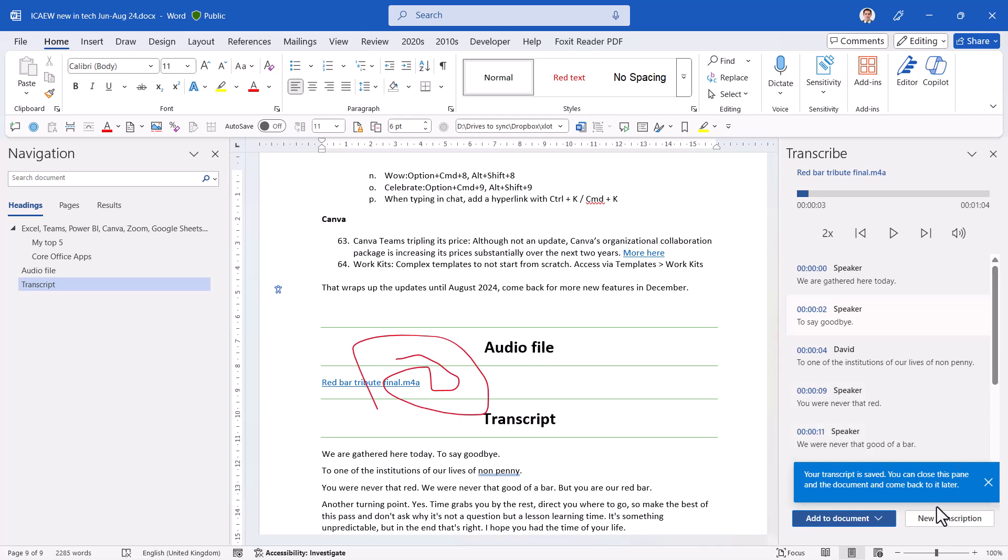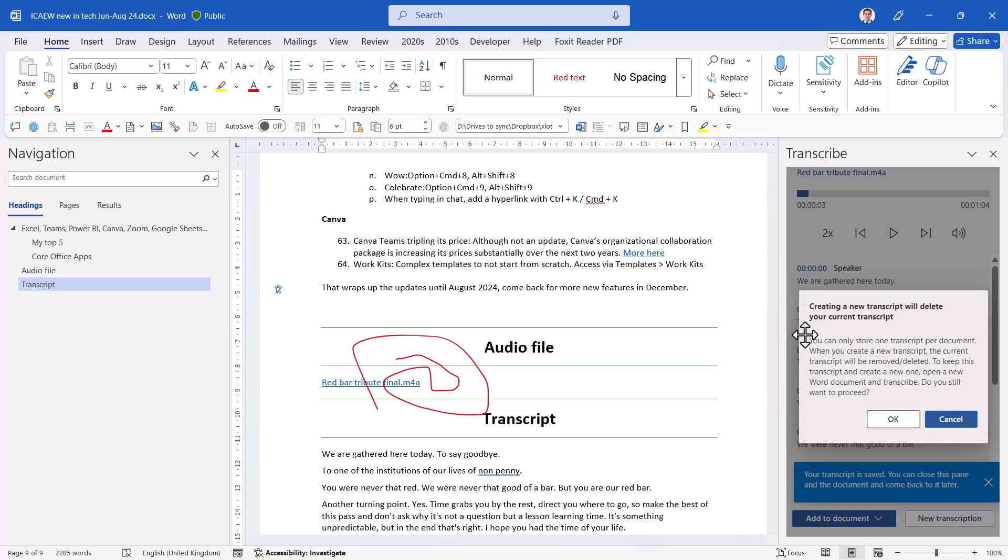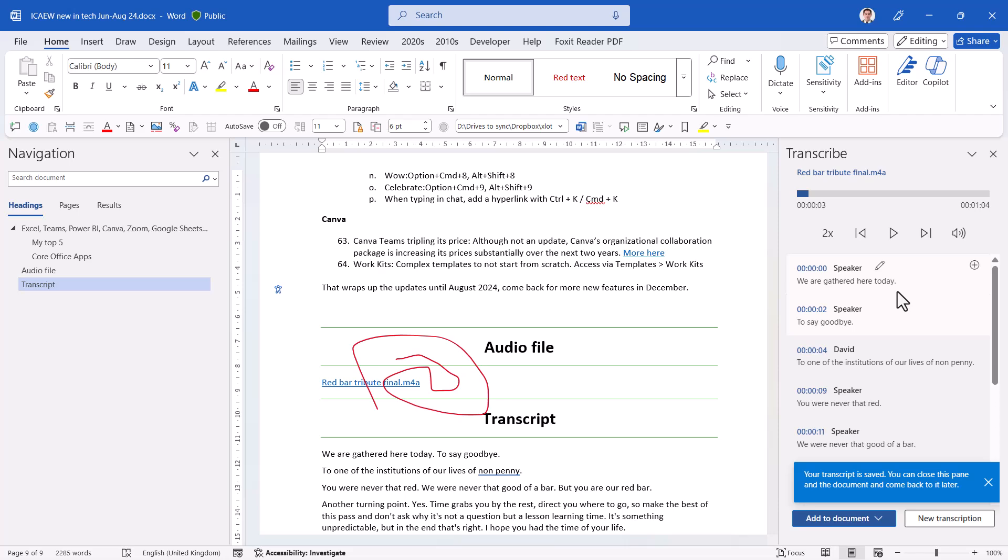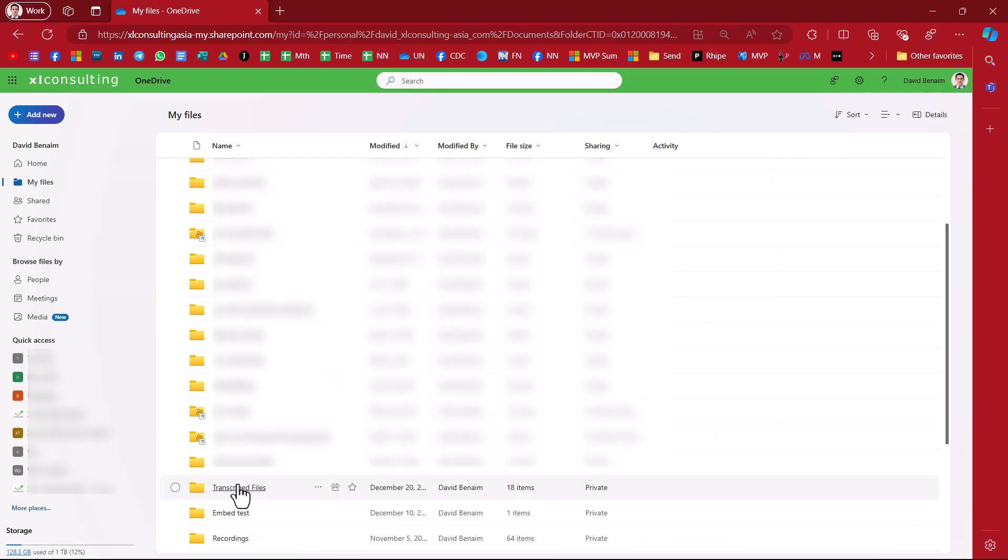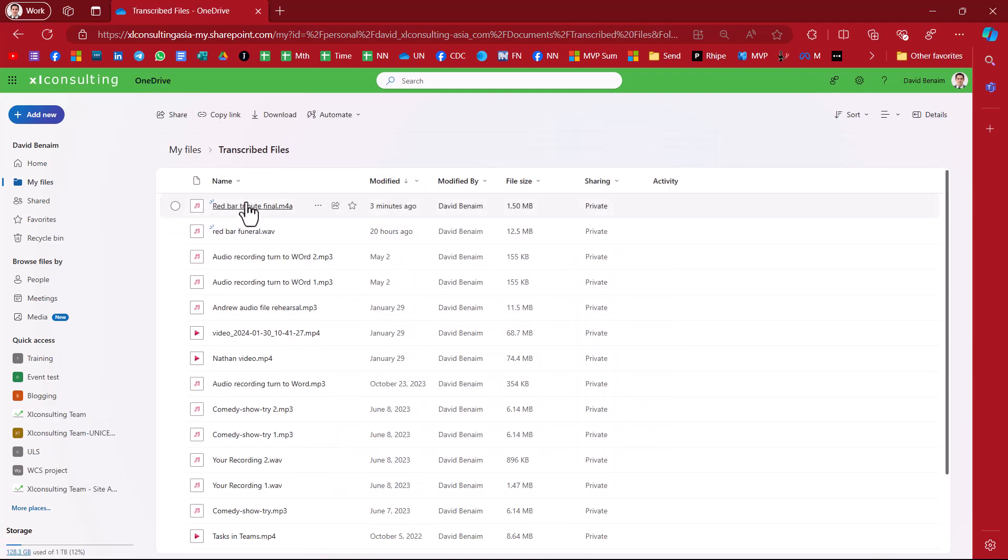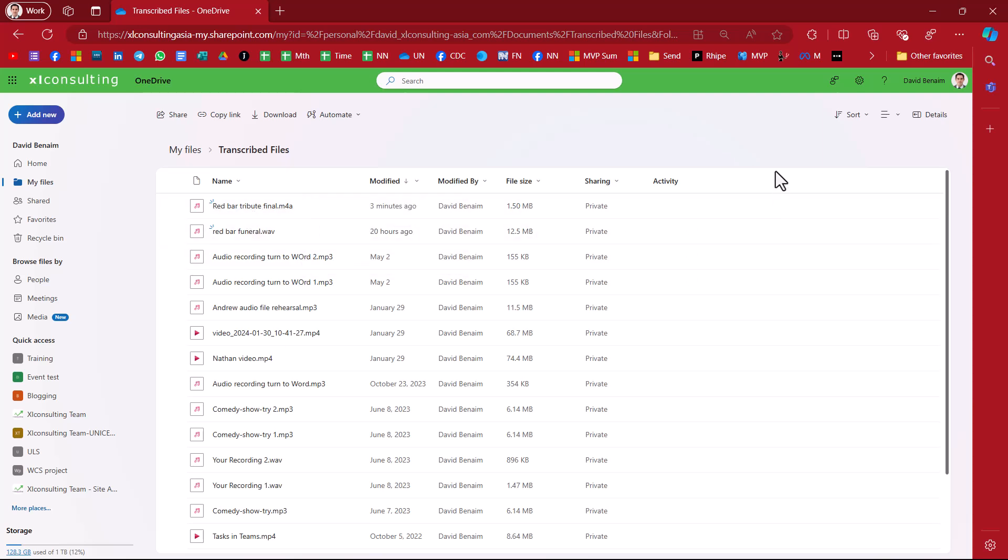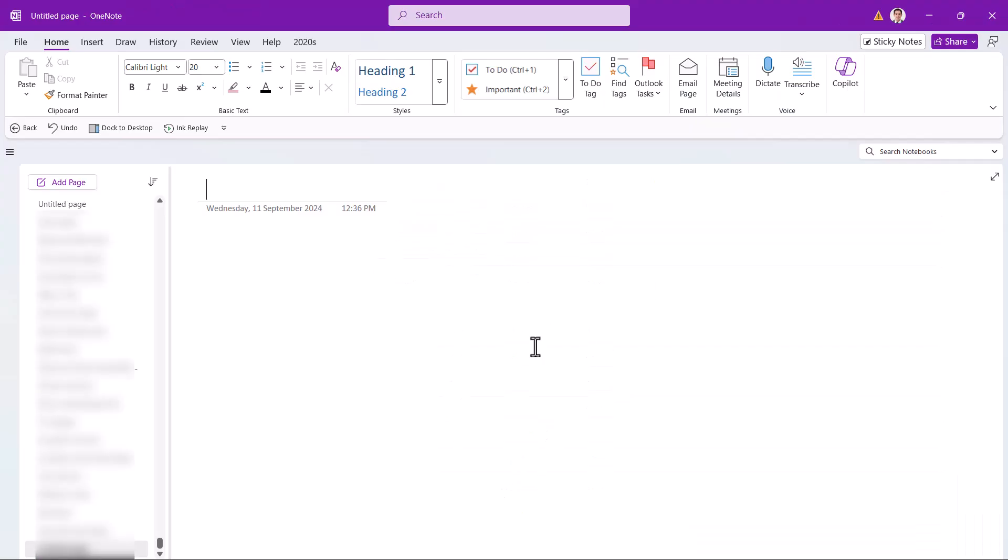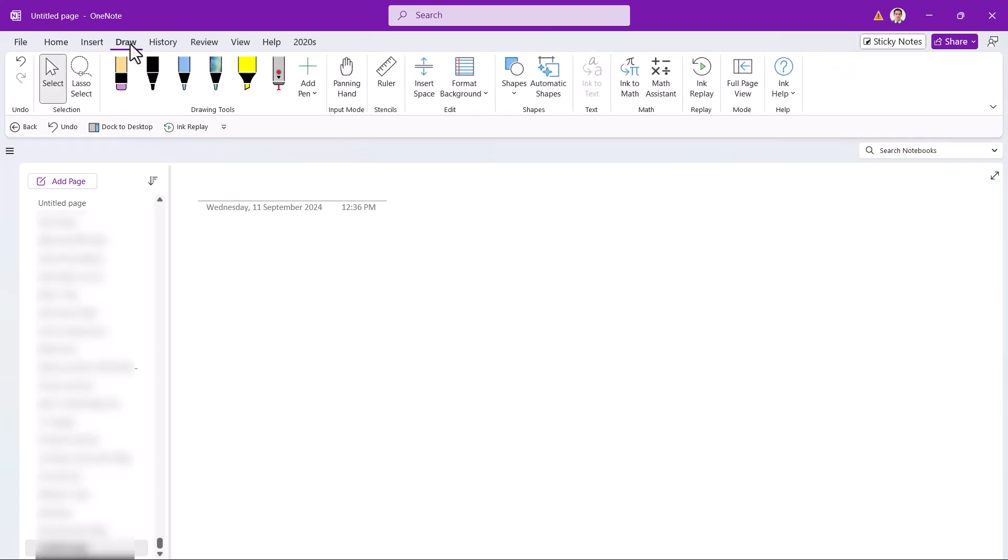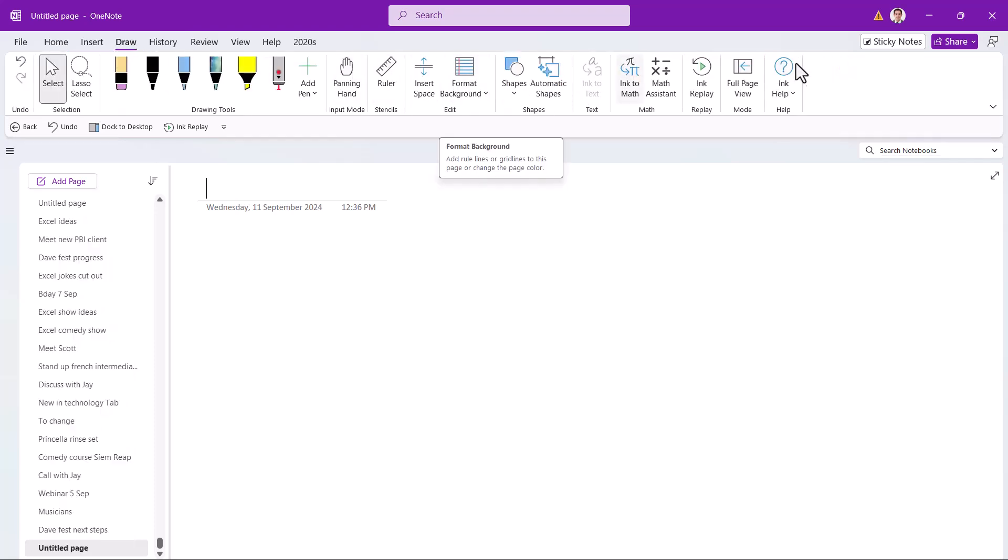Now if you want to do a new transcription, one Word doc can only store one transcription file. So it will erase this. You'll keep the text here. It is a bit random where it stores it. What it does in terms of where it stores the file, it actually creates a new folder called transcribed files inside your OneDrive in the root folder. There's the one I just uploaded. And just to show you, as I said, you can have it in Word or in OneNote. Here I'm in a blank OneNote page. In OneNote I have transcribe or I can record audio. I also have in the draw tab the other two that I showed you: format background and ink replay, they're new.